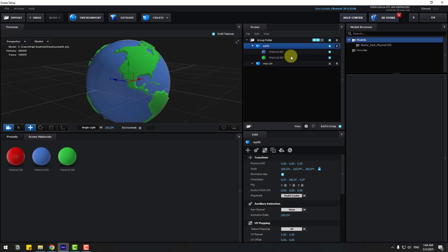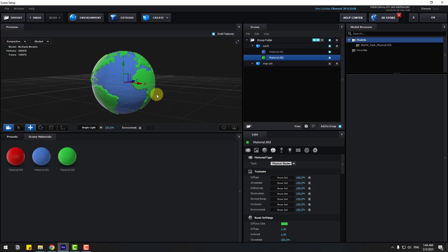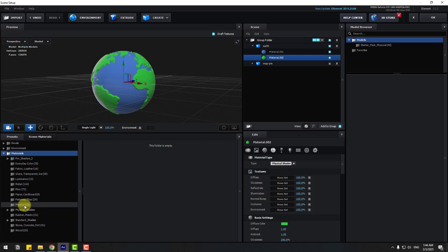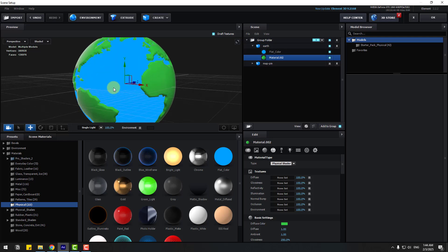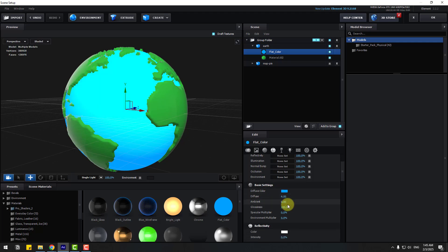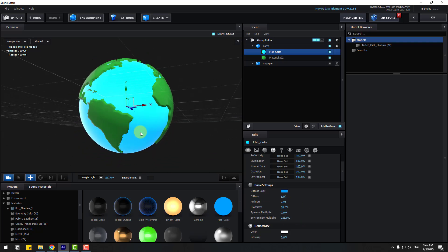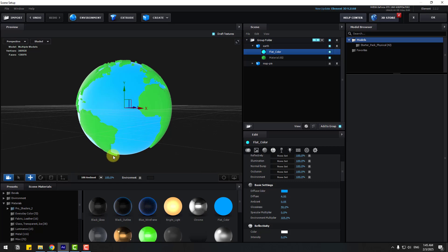Let's open inside — we have two materials: first material 'Water' and second material 'Countries'. Let's go to Presets and Physical. I will use Flat Color. Let's drag and drop, use blue color, and select Flat Color. Let's go to material settings and change Diffuse, Ambient 0.05, Glossiness 50, and Environment Reflection 325. For better lighting, let's go to Lighting and choose 100 Ambient for flat style.